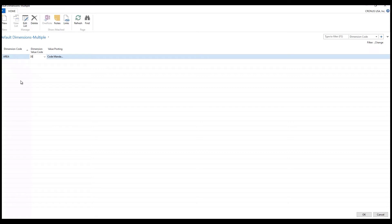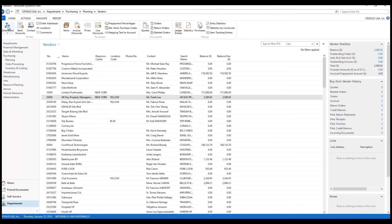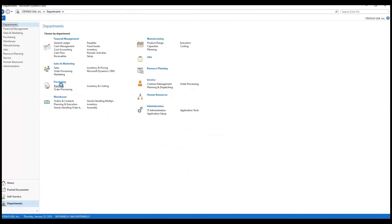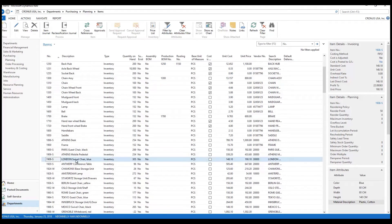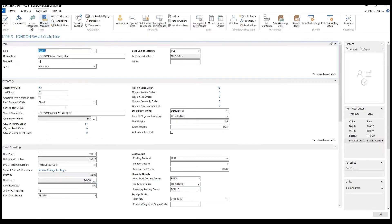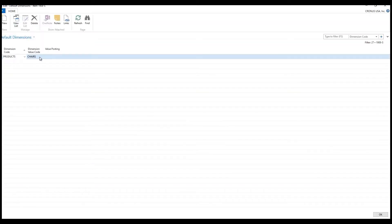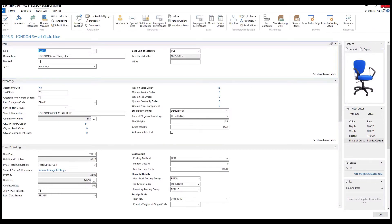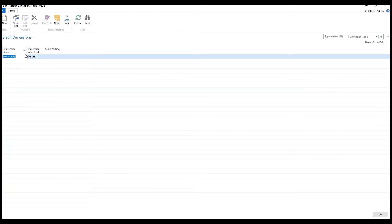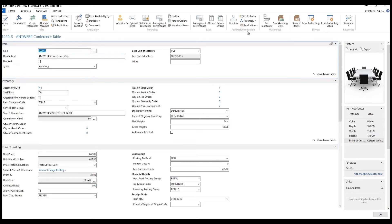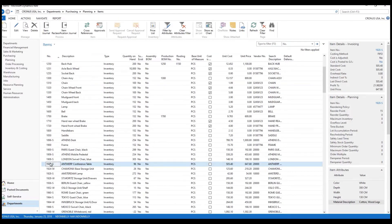We could have more attributes attached to a vendor if we choose — we just have a single one here. And last but not least, we can also attach dimensions to items. For example, this chair item has a dimension called Products with a value code of Chairs, so every time this item is sold it's attributed to our sales of chairs. Similarly, the table item has a Products dimension value of Tables, so I'm segregating my sales by product types.